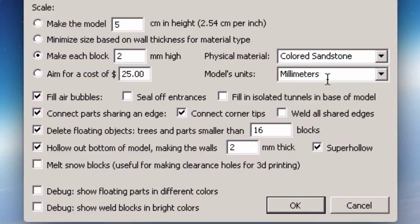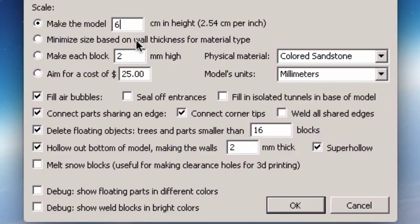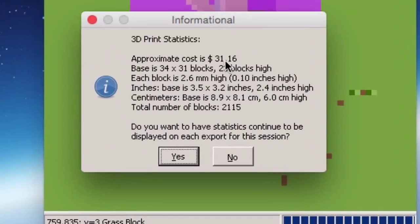I'm going to make my model 6 centimeters high — it needs to be reasonably big, otherwise it may not print well. When you upload to Shapeways, it will give you feedback about whether walls are too thin or other issues. Commercial printers charge by volume, so the more volume, the higher the cost. I'm going to leave the remaining settings — fill air bubbles, seal off entrances, etc. — all at default, then press OK.